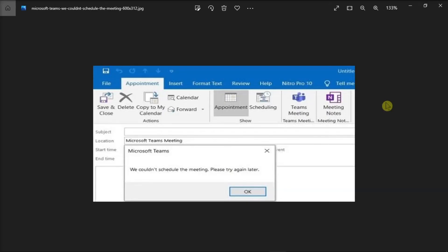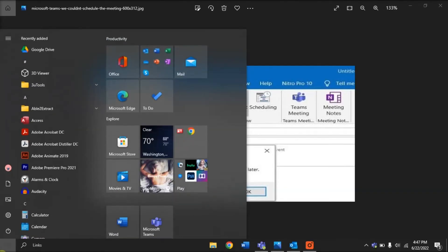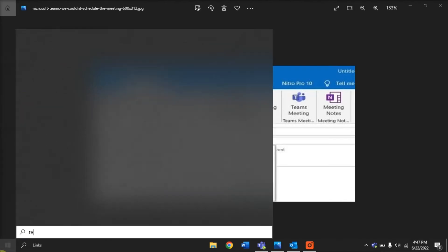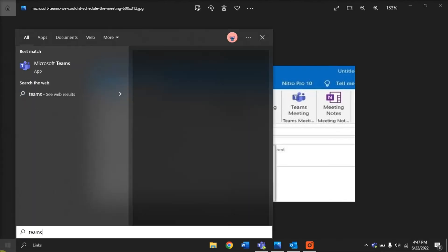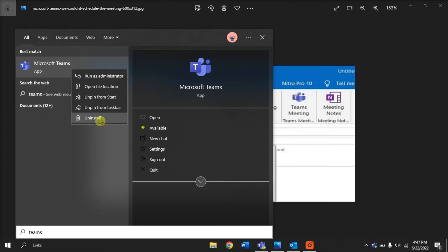Lastly, you can try reinstalling Microsoft Teams. First, uninstall Teams by searching for it in your Start menu, right-click on it, and select Uninstall.